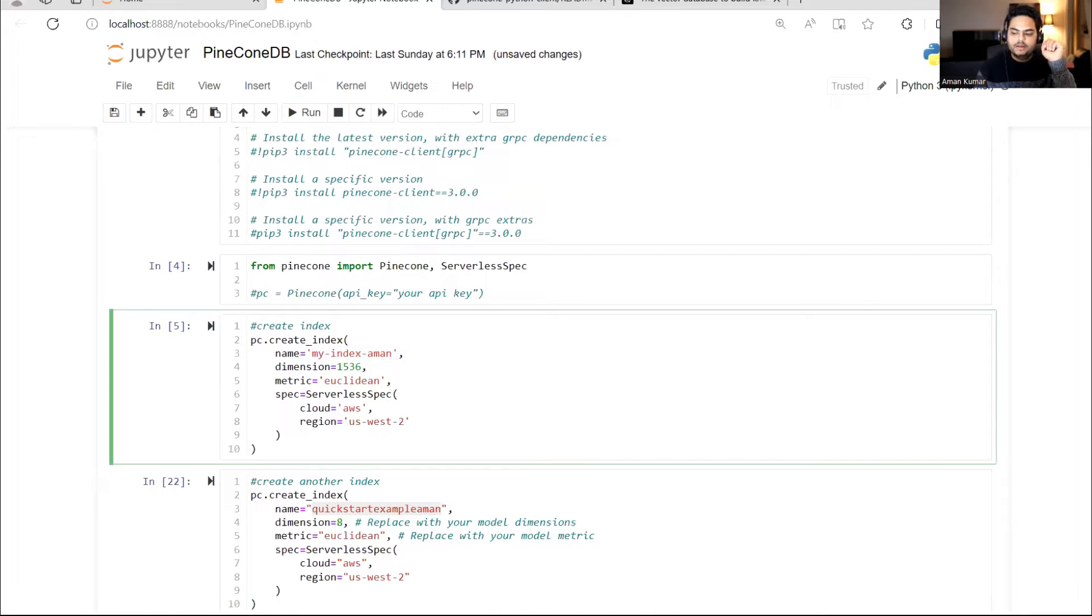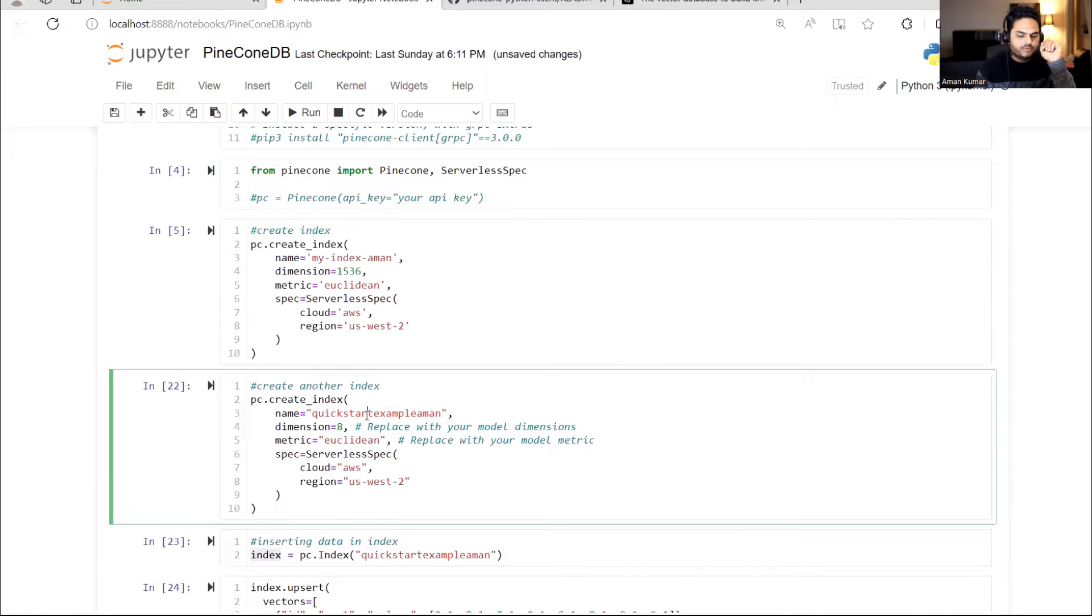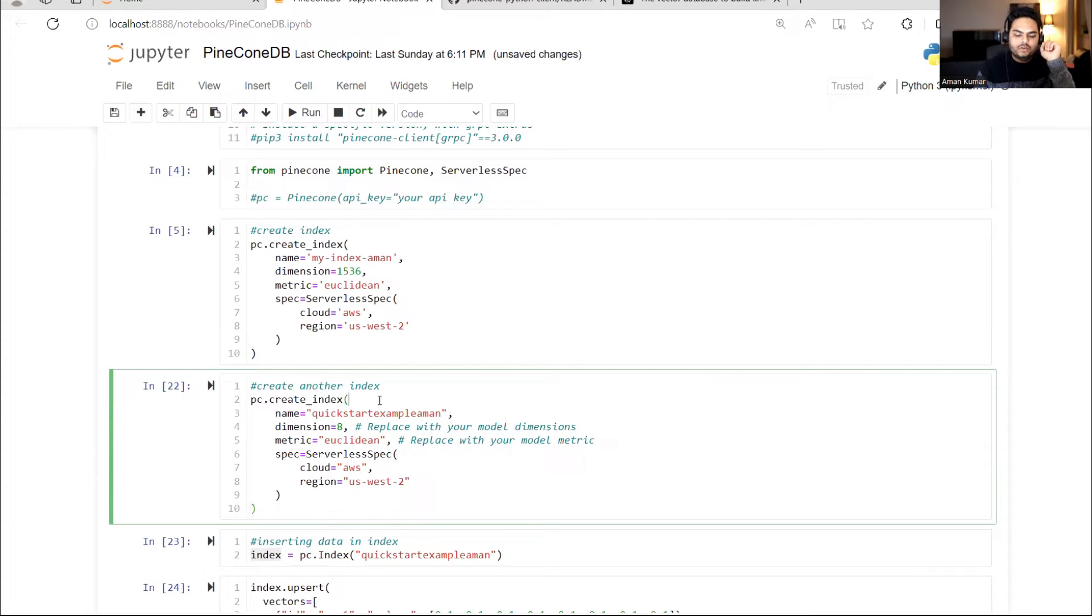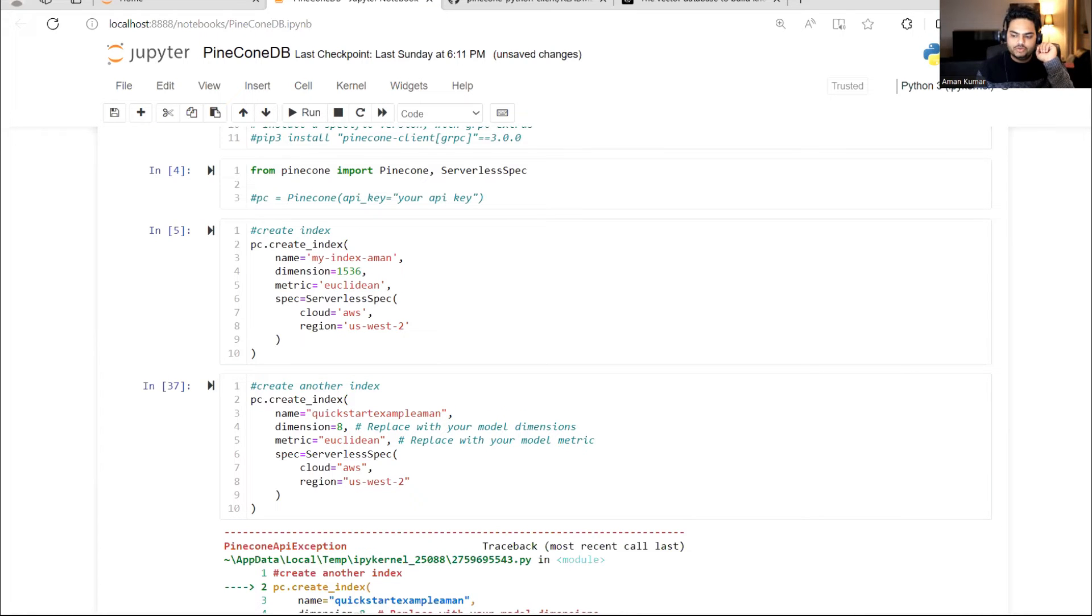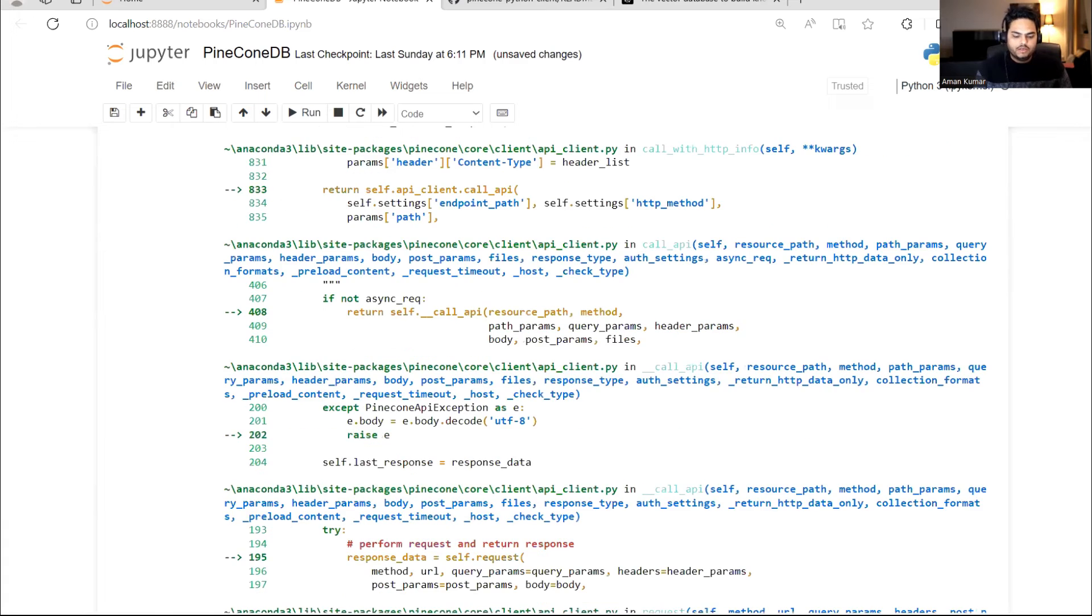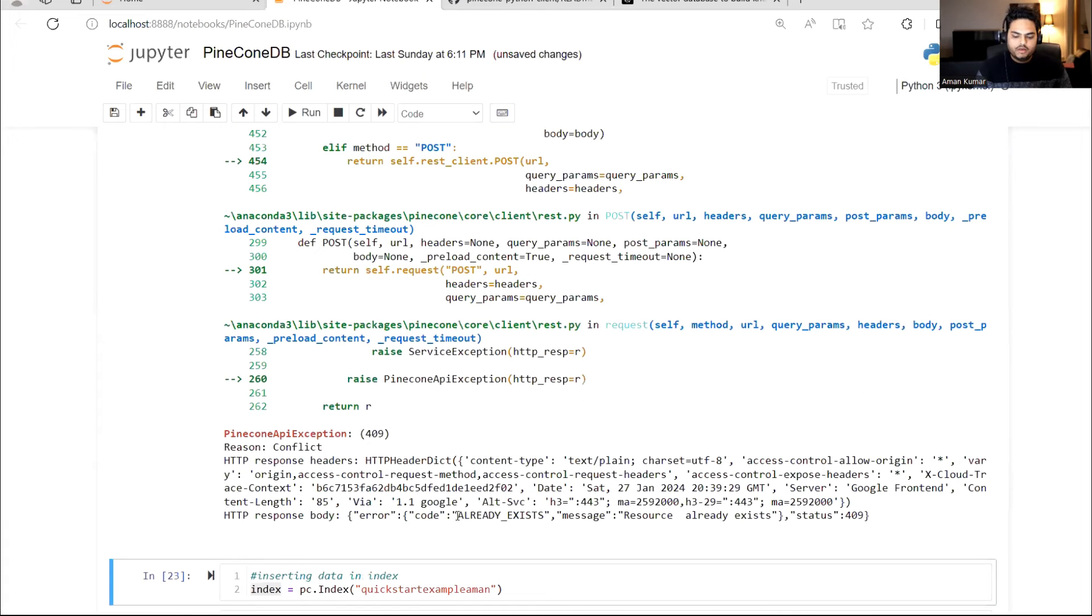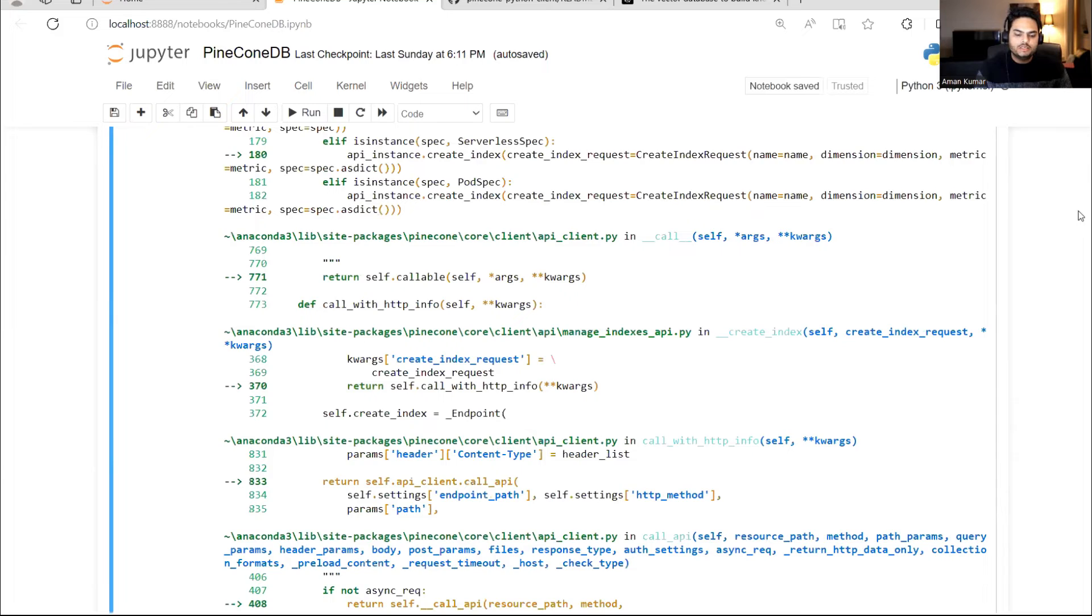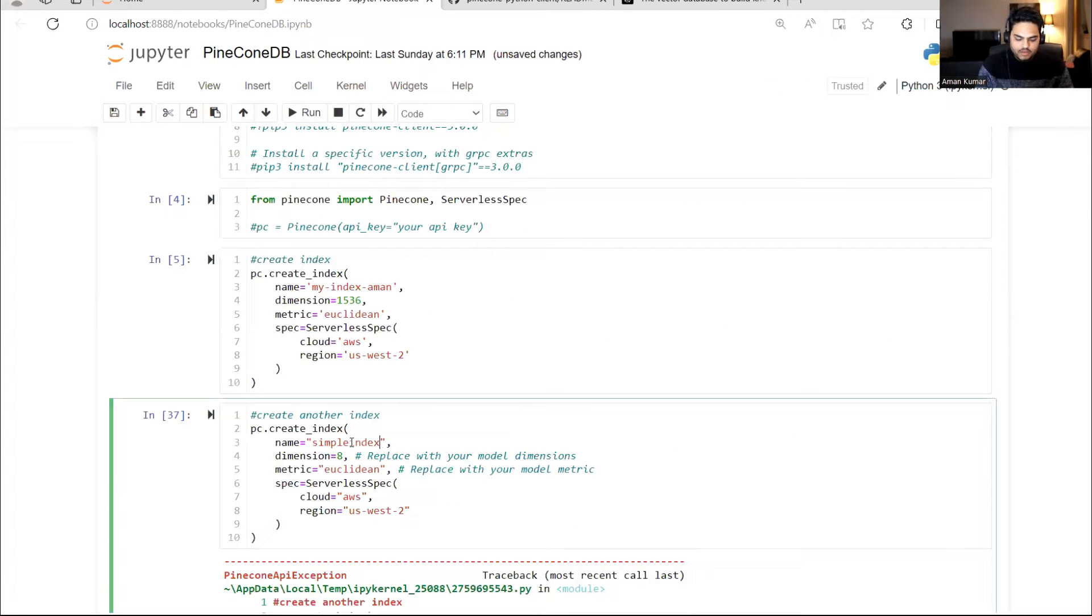Now, in the bottom, if you see one more example, I'm giving quick start example Aman. I had created it while creating material for this video. So if I try to recreate it, it will give me an error saying this index is already existing. Let me run it for you and show you. Here it will tell me already exists, resource already exists. So what I need to do, I need to change the name of this.